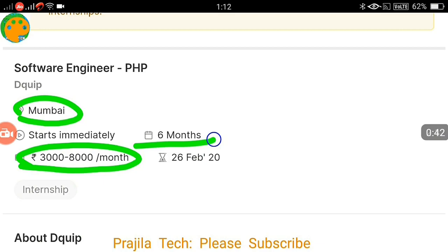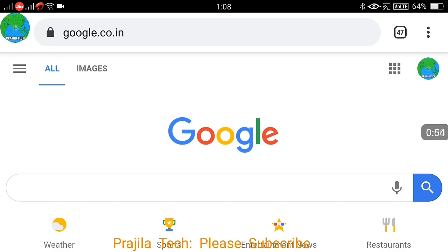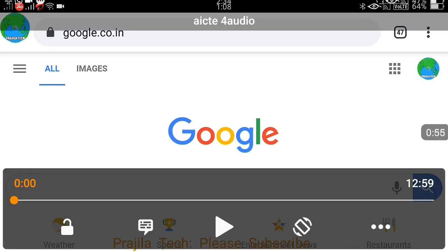I'll take you step by step and show you how to register for this program. As a student, it can be a graduate, undergraduate, or even after graduation — post graduation — all these are possible. I'll show you step by step how to register and search for the internship available online.